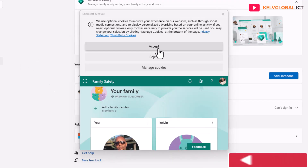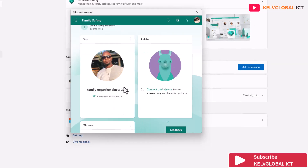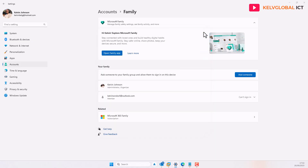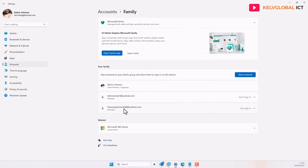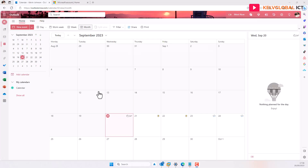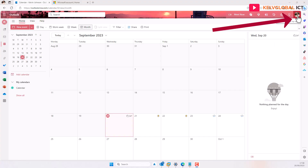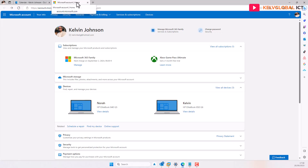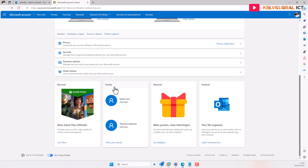After accepting cookies, you can see the Family Safety page. I'm the family organizer — you can see that's me, Kelvin — and we also have Thomas. You can click out of any pop-ups. Thomas's account has just been created, so Thomas Johnson can now sign into this device using his credentials. To manage when Thomas is allowed to log in on specific days, go to outlook.com or your account manager, click My Account, scroll down to Family, and select Thomas Johnson from the two members listed.